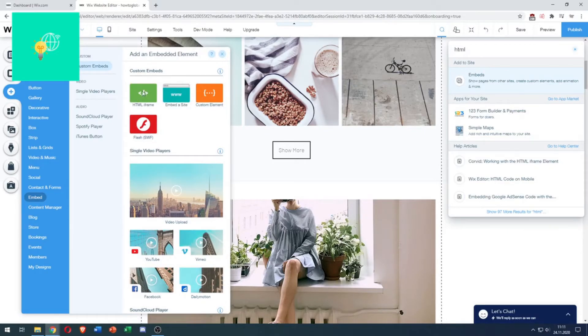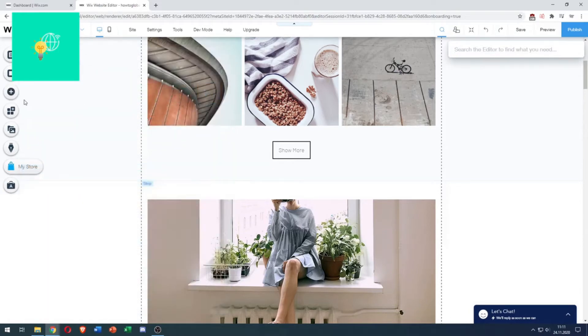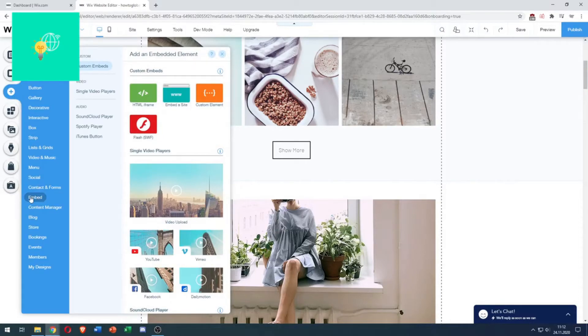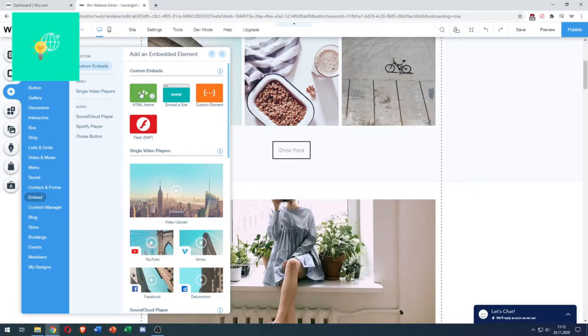Then, you would use this HTML frame. What you can also do is click Add, go to Embed over here in this blue menu. Then, you see Custom Embeds is already selected. And then, you use this HTML iframe.